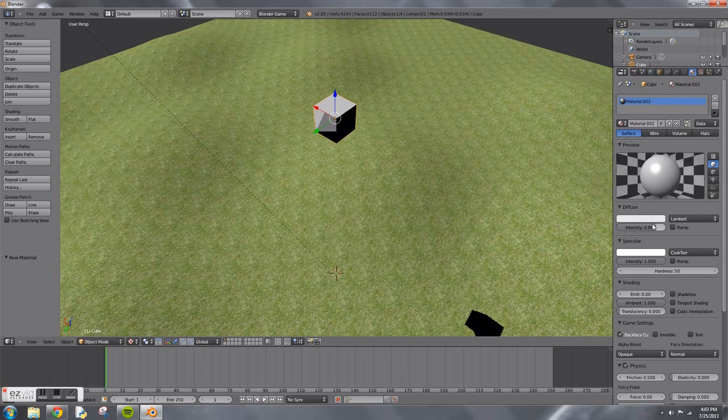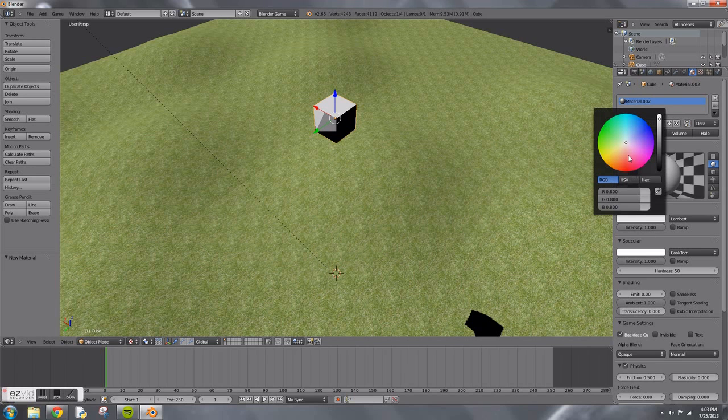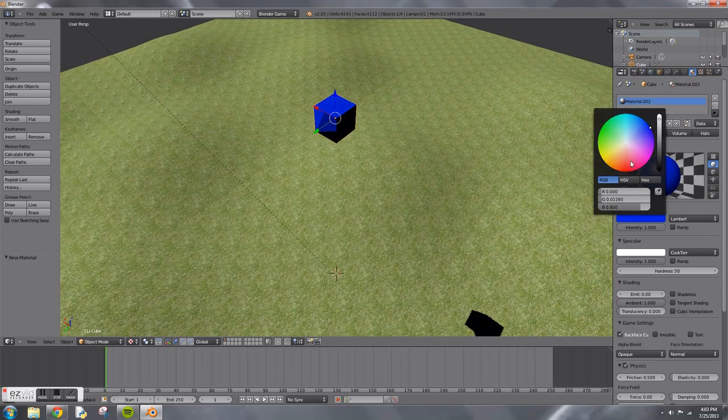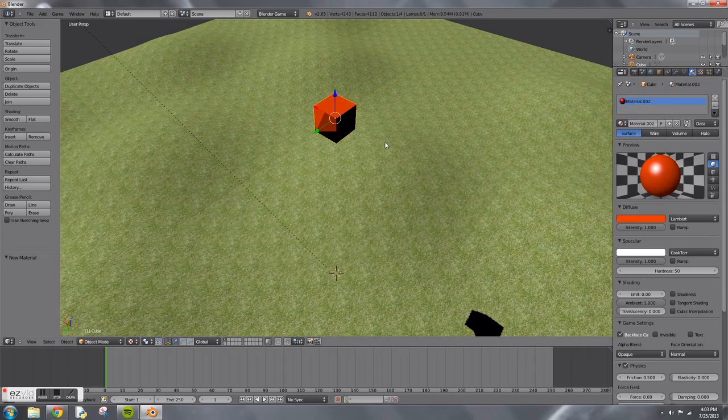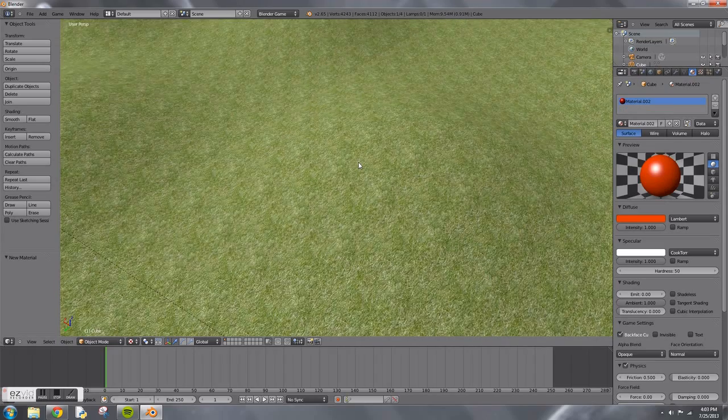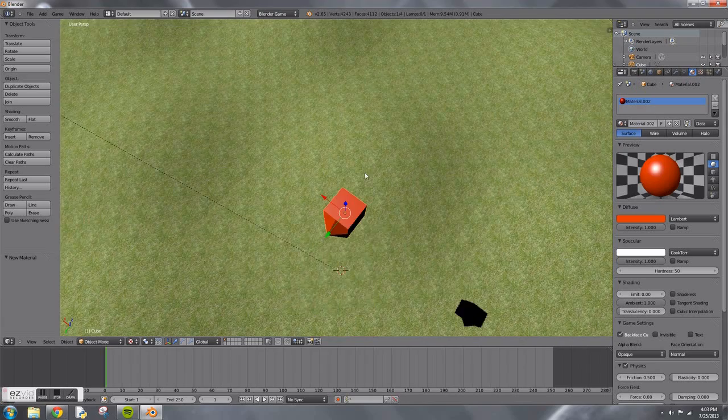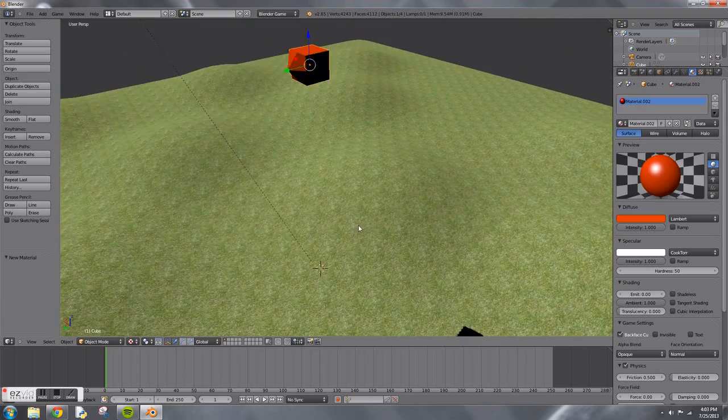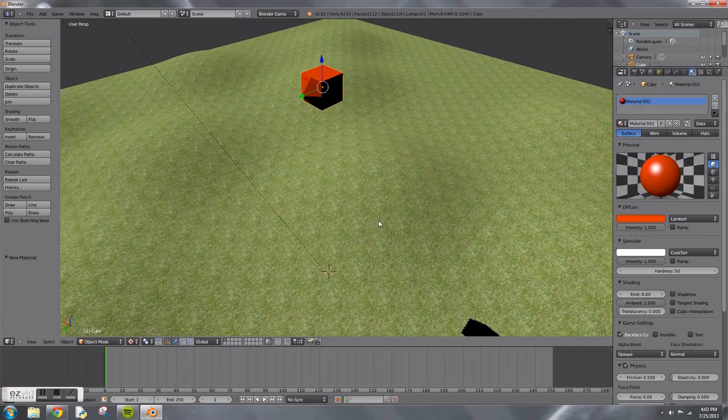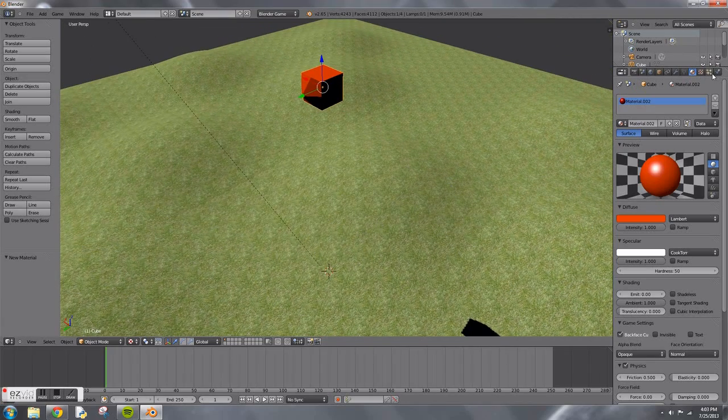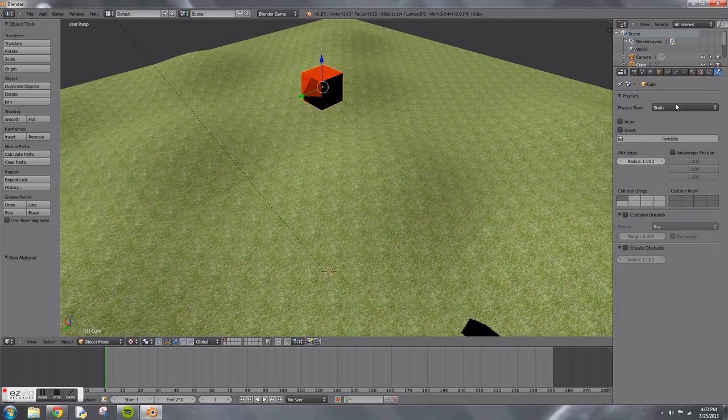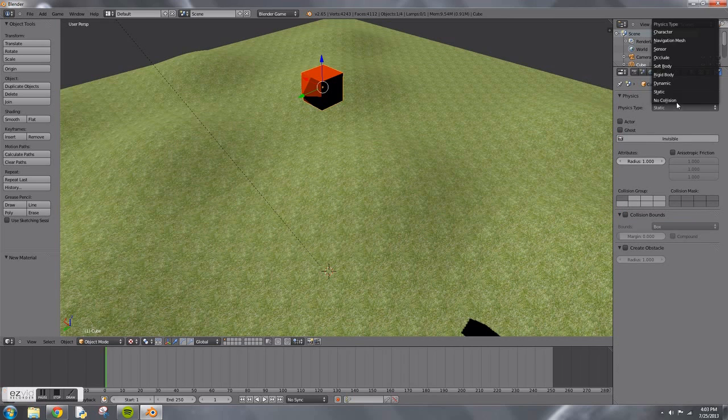Tab out of edit mode and create a new material. This material is going to be same settings as the grass, so intensity is 1 and specular is 0.